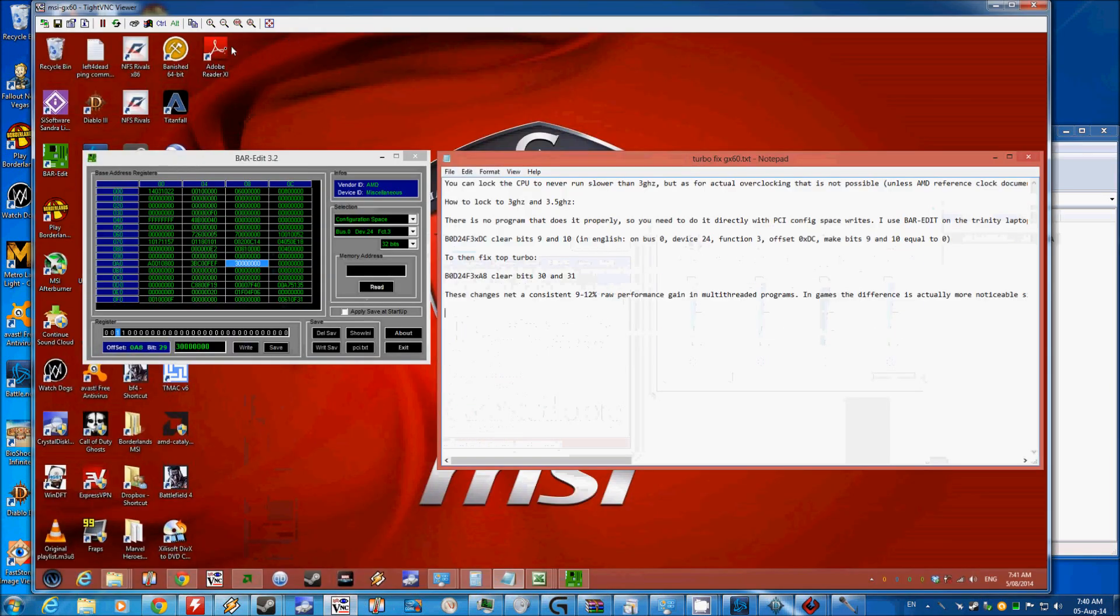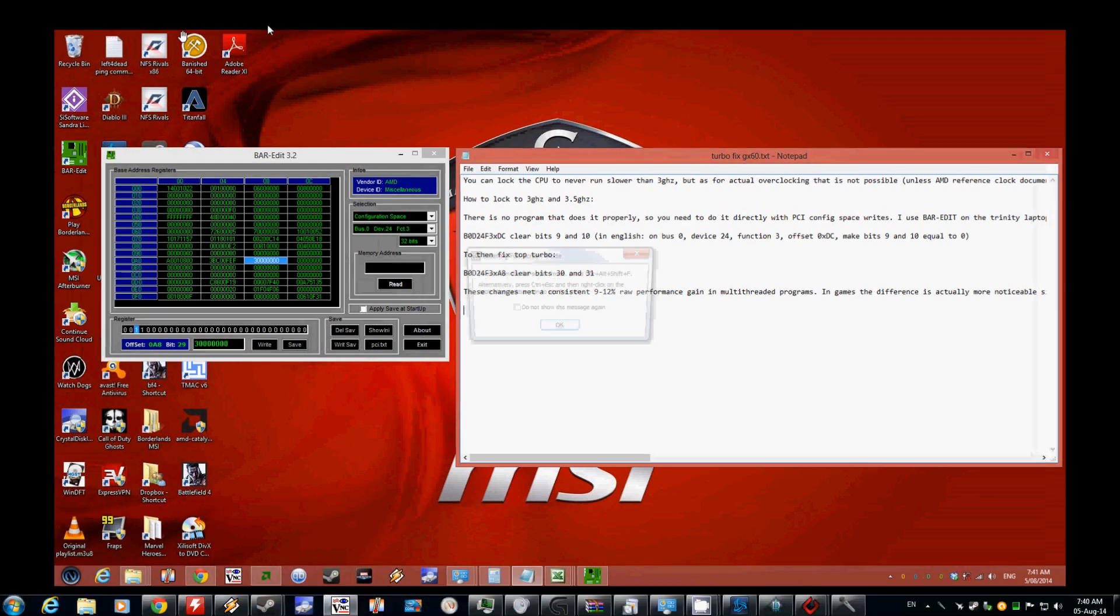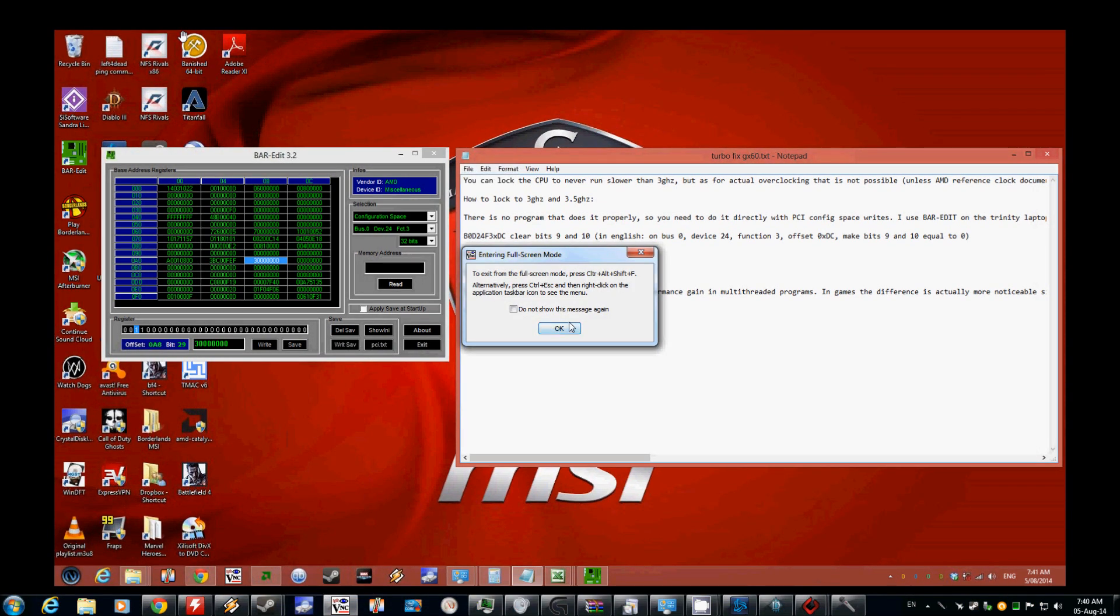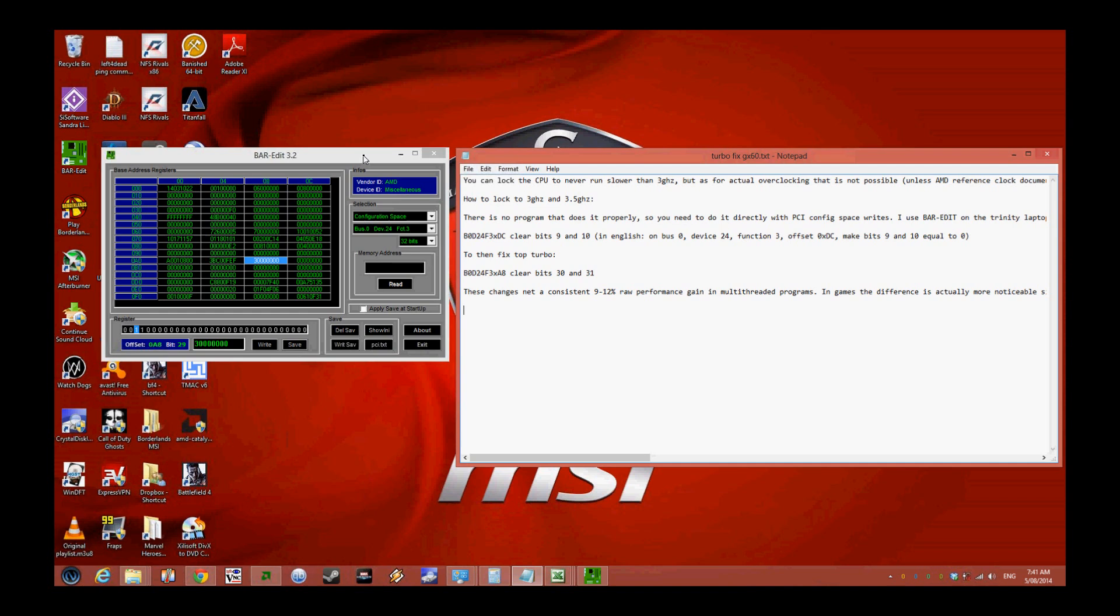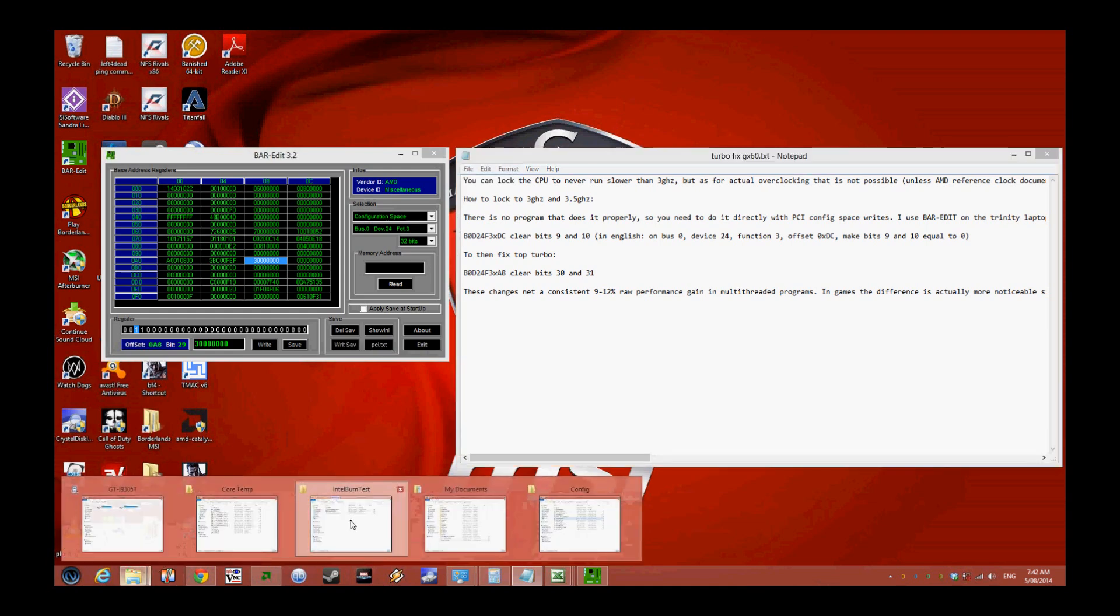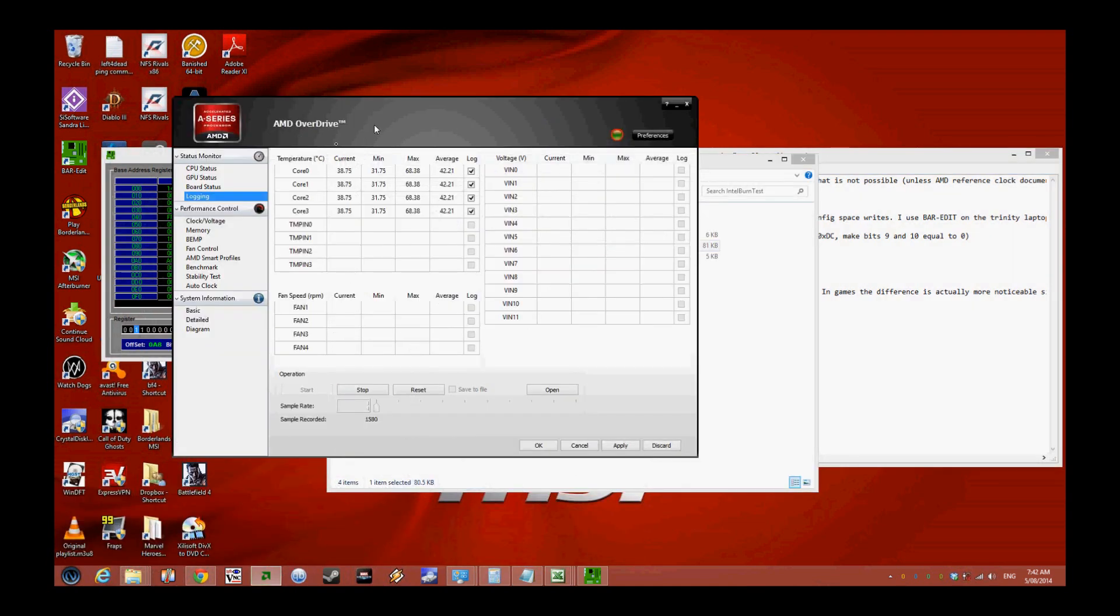Hey guys, this is Mike the Swede and today I'm going to show you how to lock the turbo on the MSI GX60. This one has the AMD A10 5750M, the Richland processor. I'll show you why you want to do this.